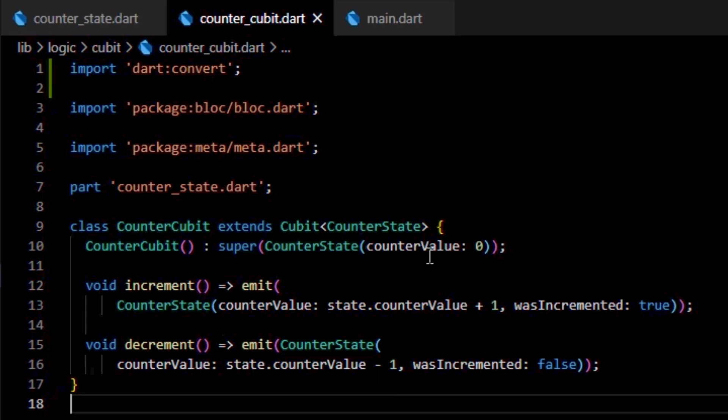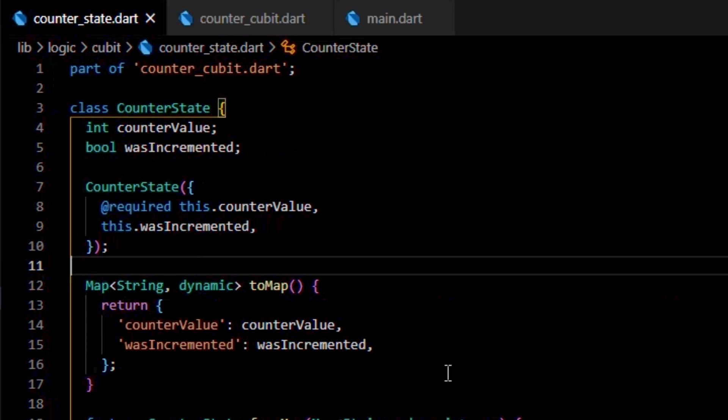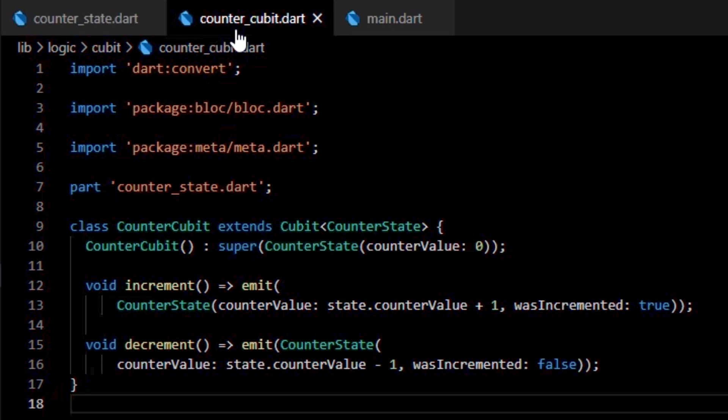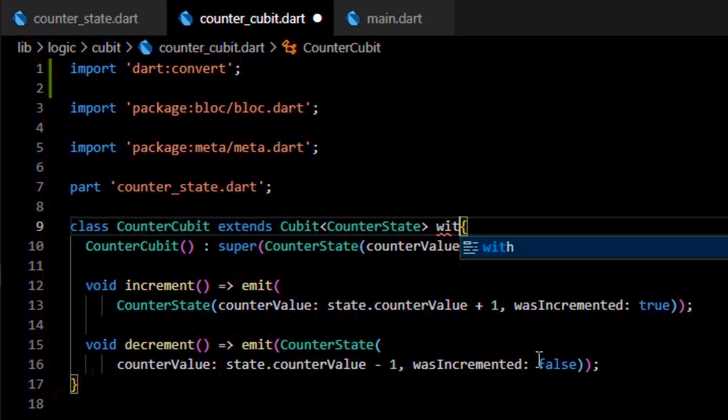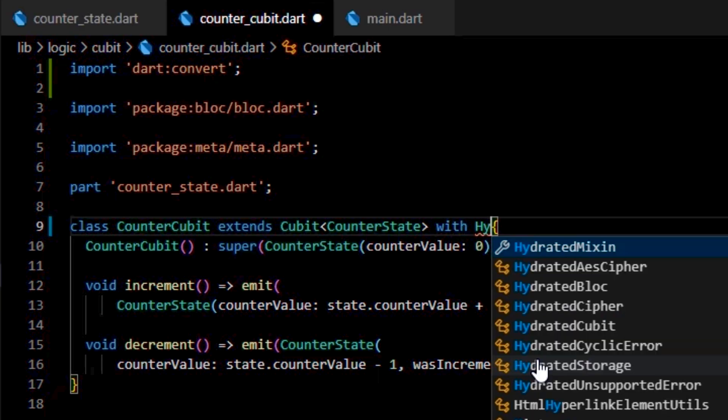For a block or cubit to become hydrated, that is for the state of a block or cubit to be saved and retrieved from the storage, we need to use the HydratedMixin to the class.